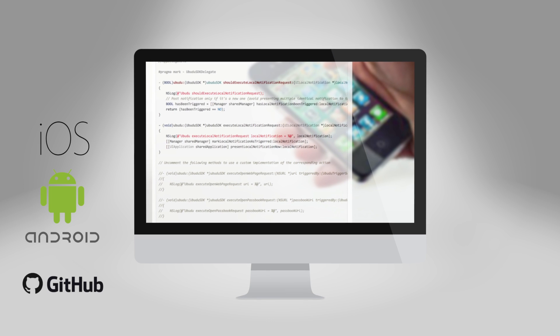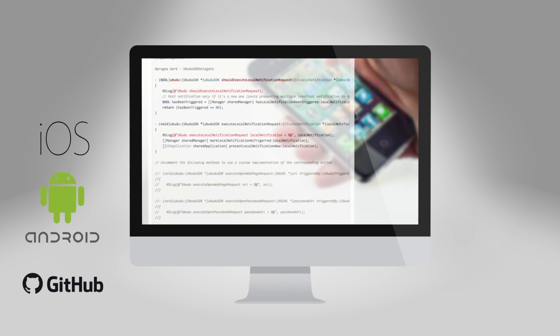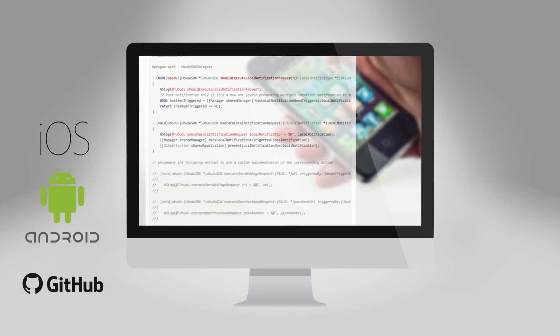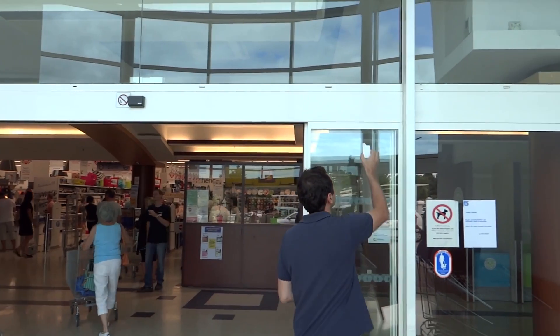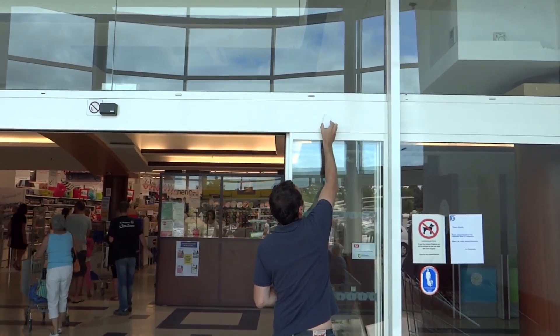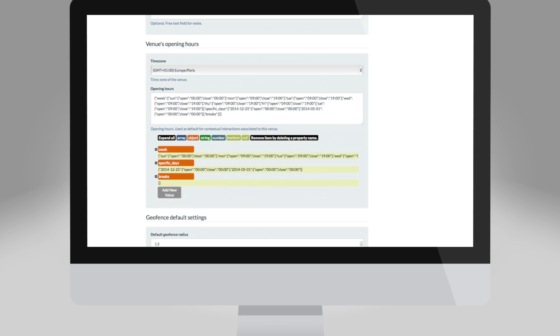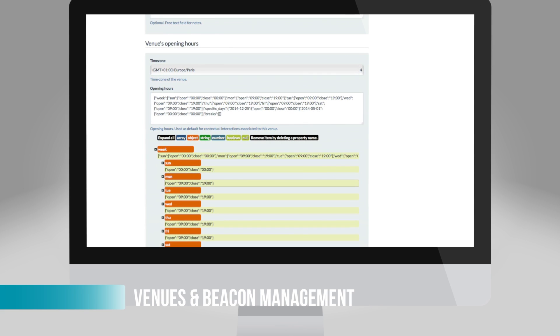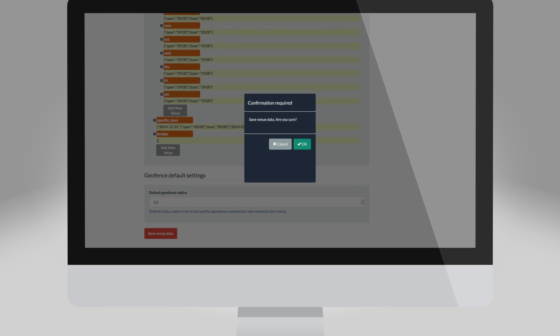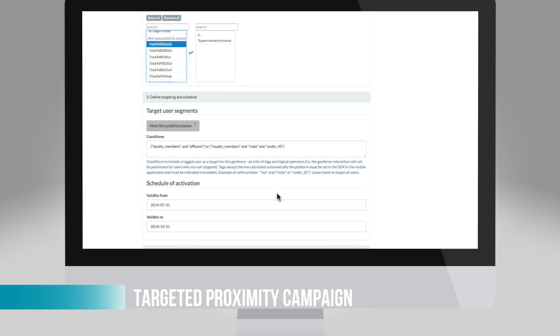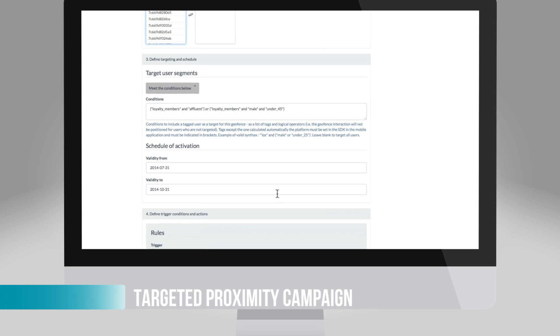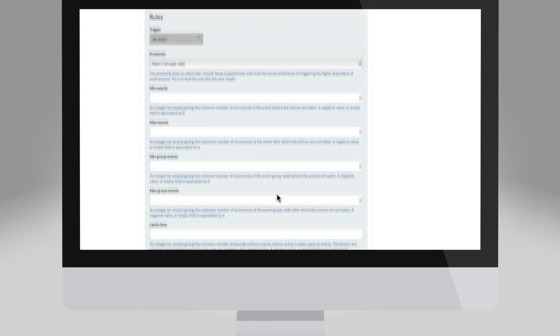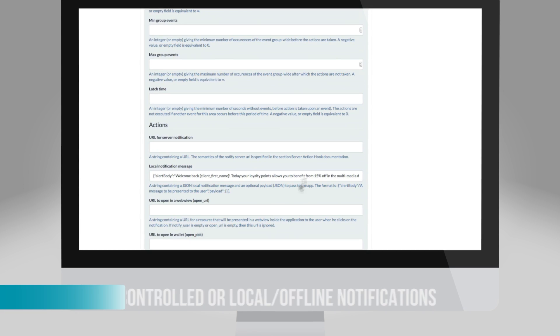Joe had his IT upgrade the mobile app of the store with Ubuntu's SDK in minutes and then deployed beacons at the entrance. By logging into the platform's back office, Joe defines engagement rules. Ubuntu's interaction rule engine integrated with his CRM allows him to target exactly which customer segments will receive a notification and personalize the message.